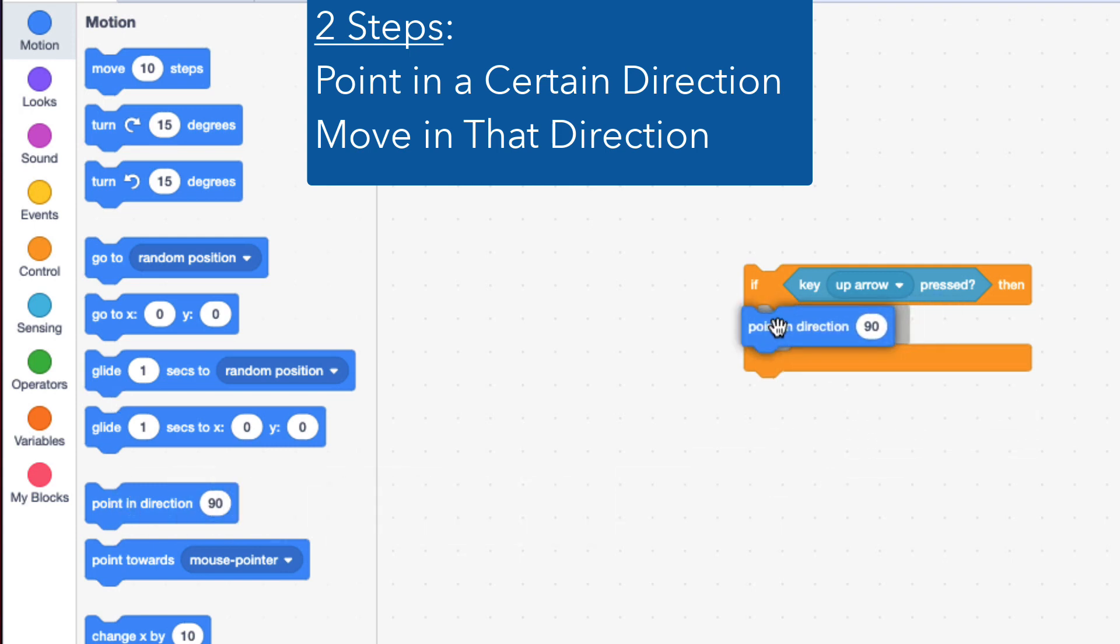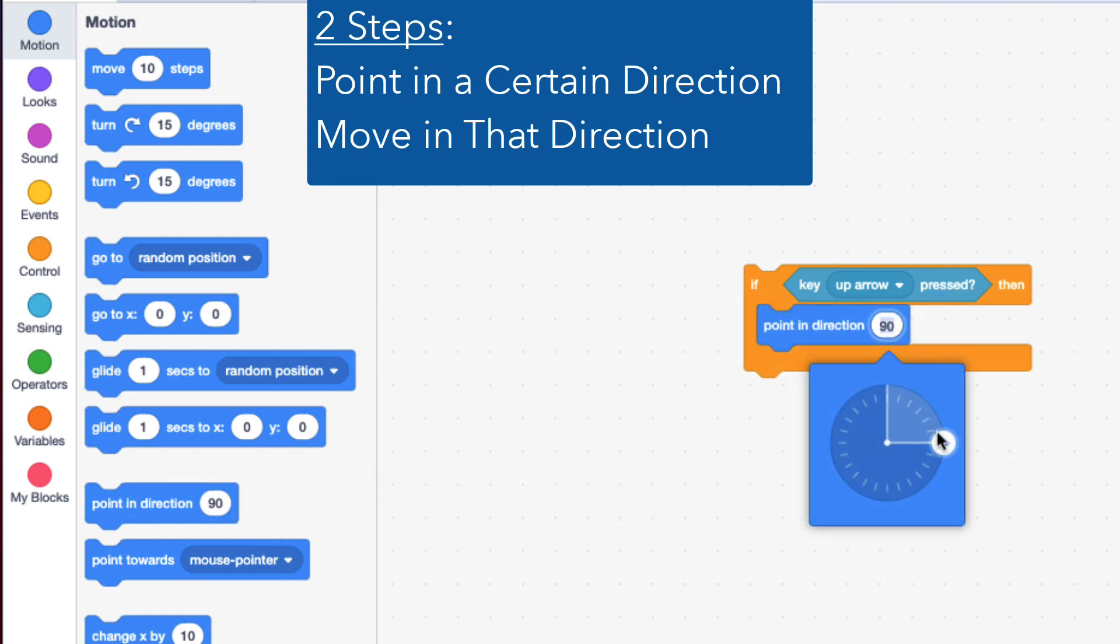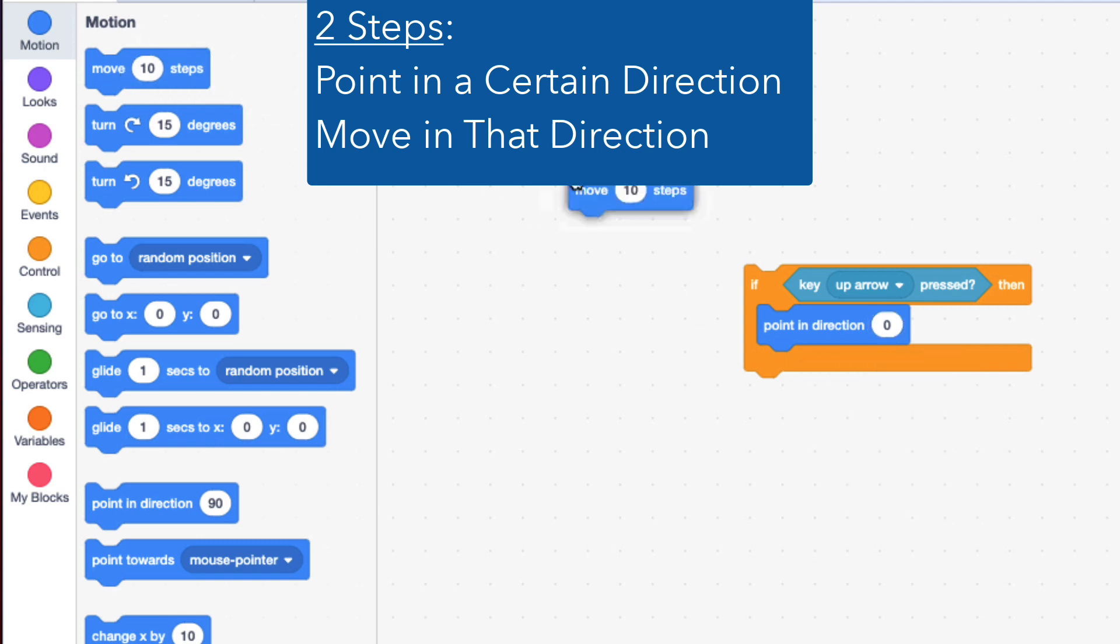So if it's up arrow, I need to first point up before I move. That's why I'm doing it first. Remember, top to bottom. And then move.